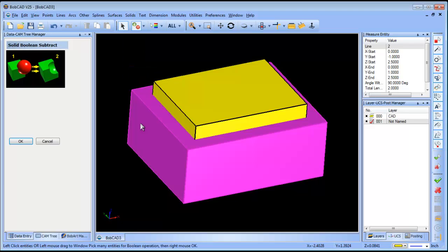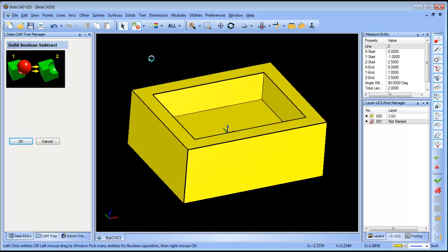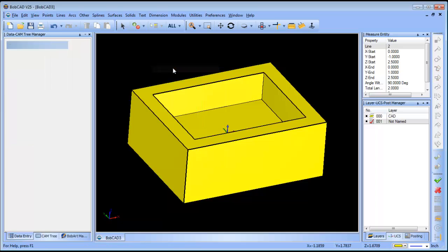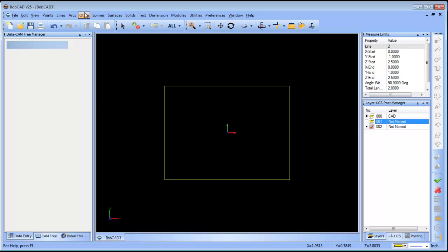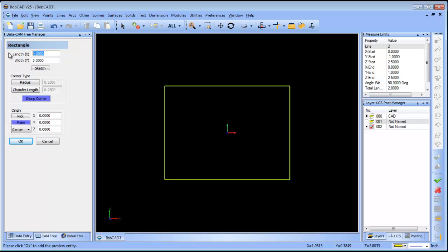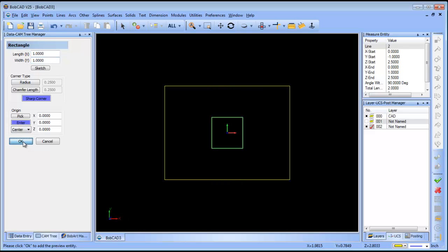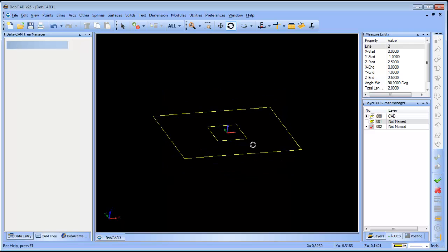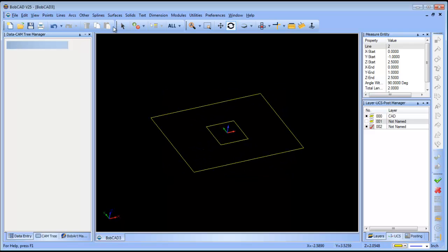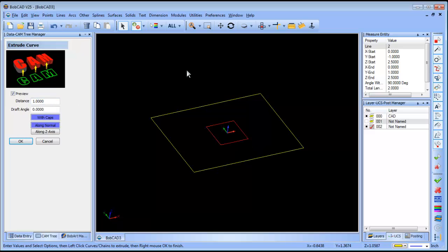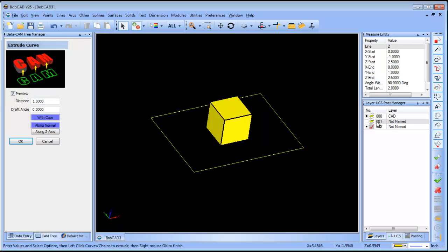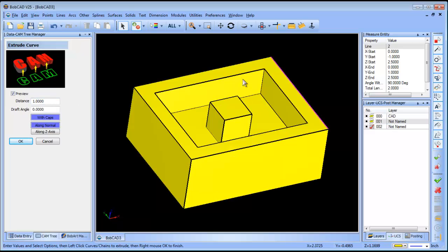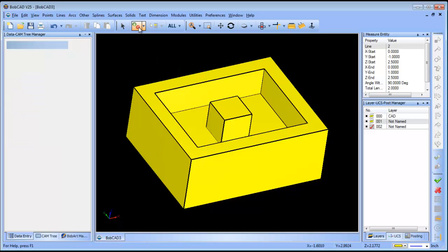So now we have our pocket. The next thing that we want to do is create another rectangle. This one's going to be a one by one and then we'll extrude this up one inch.